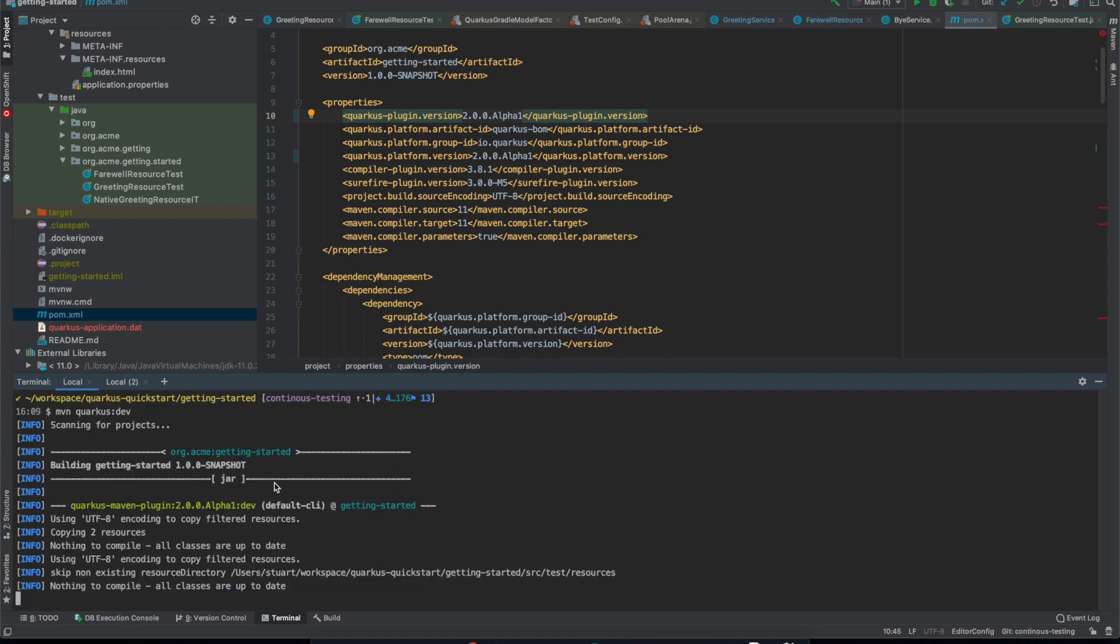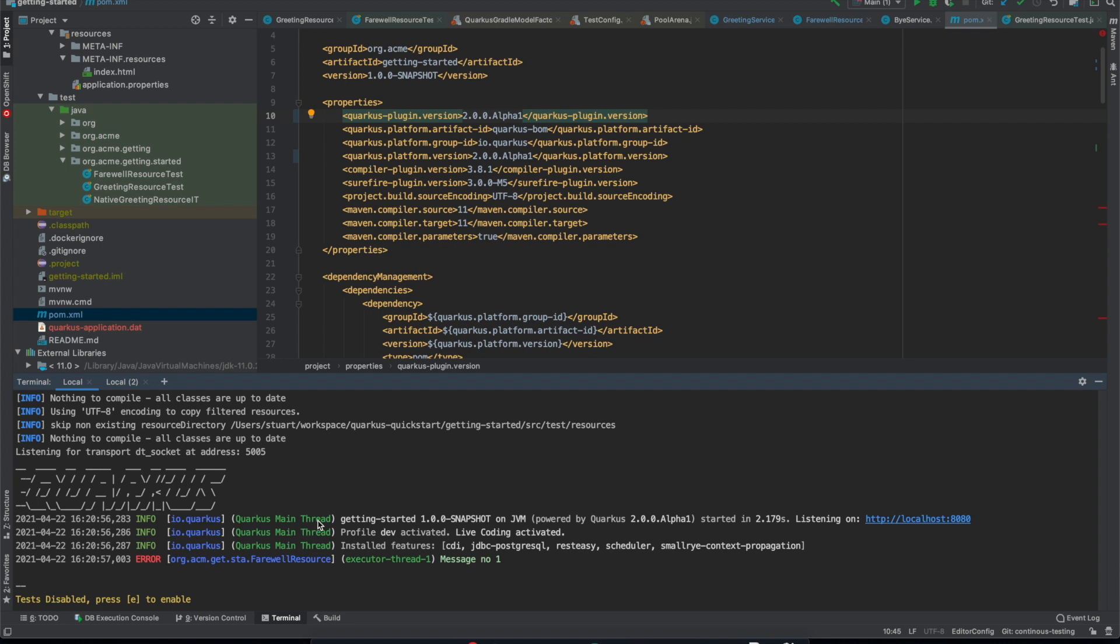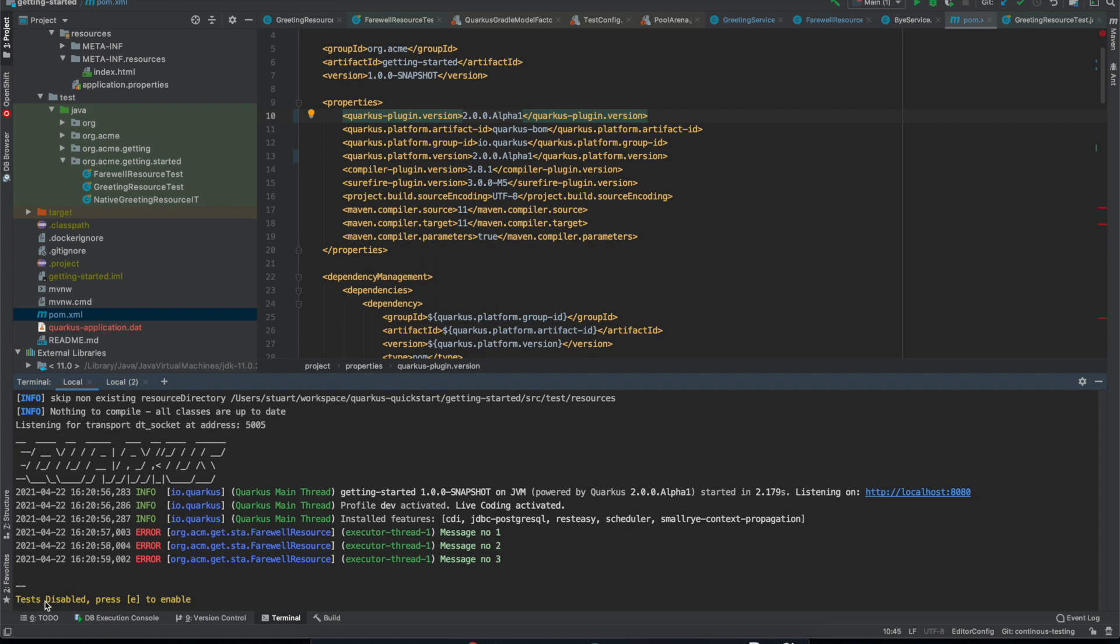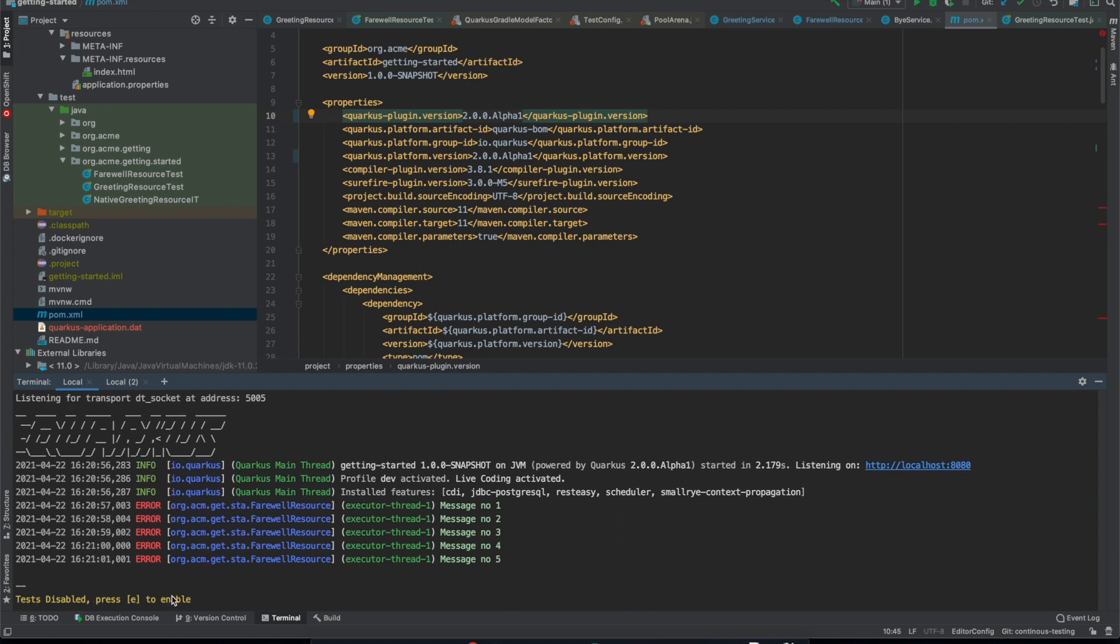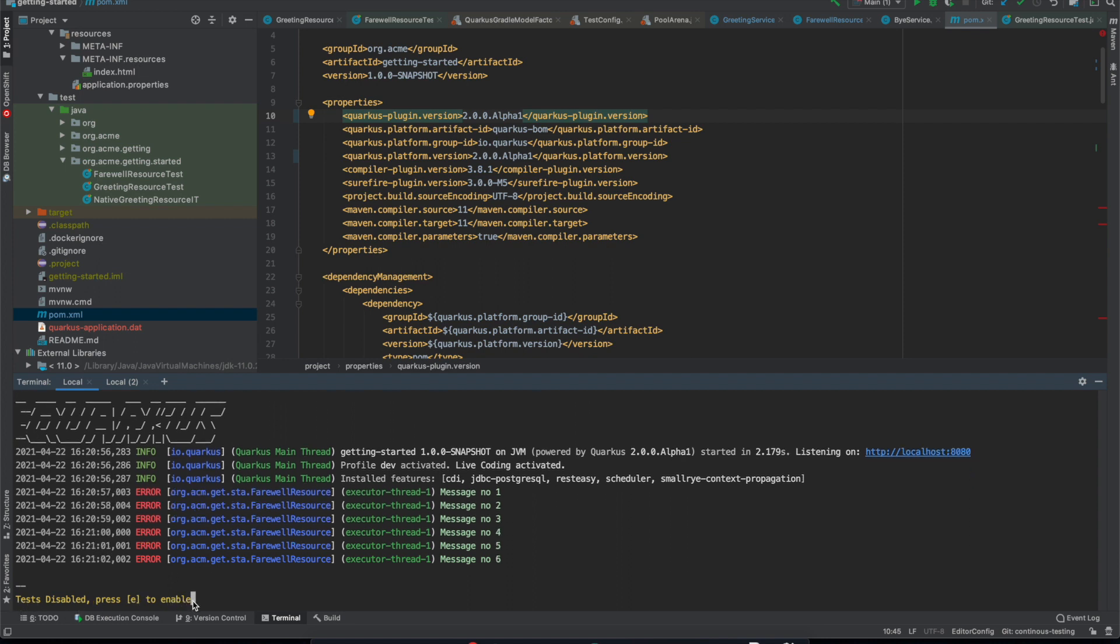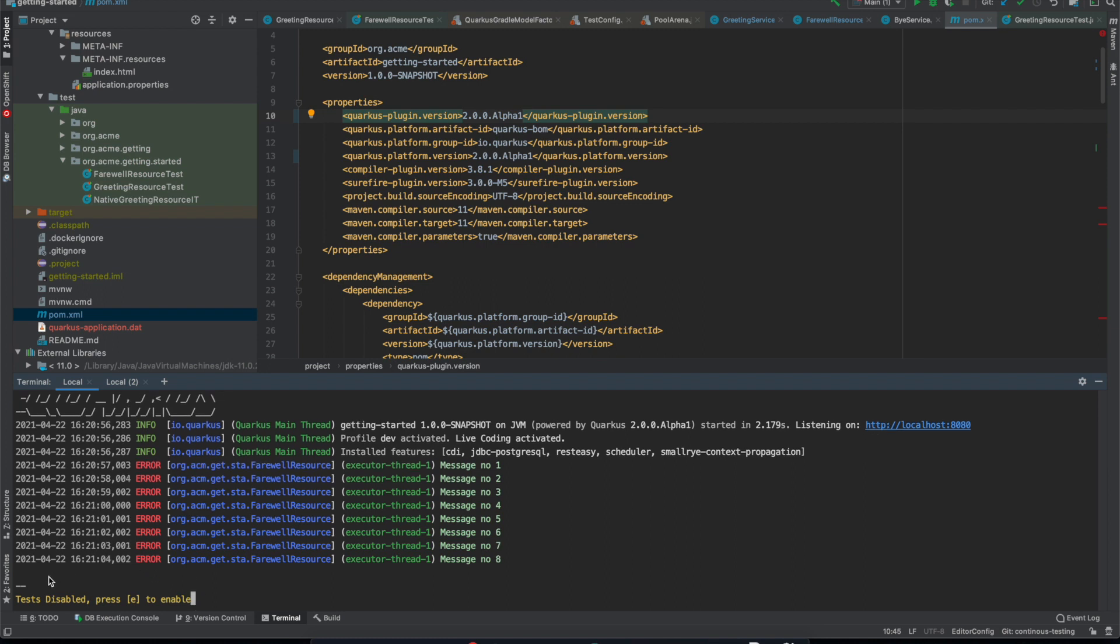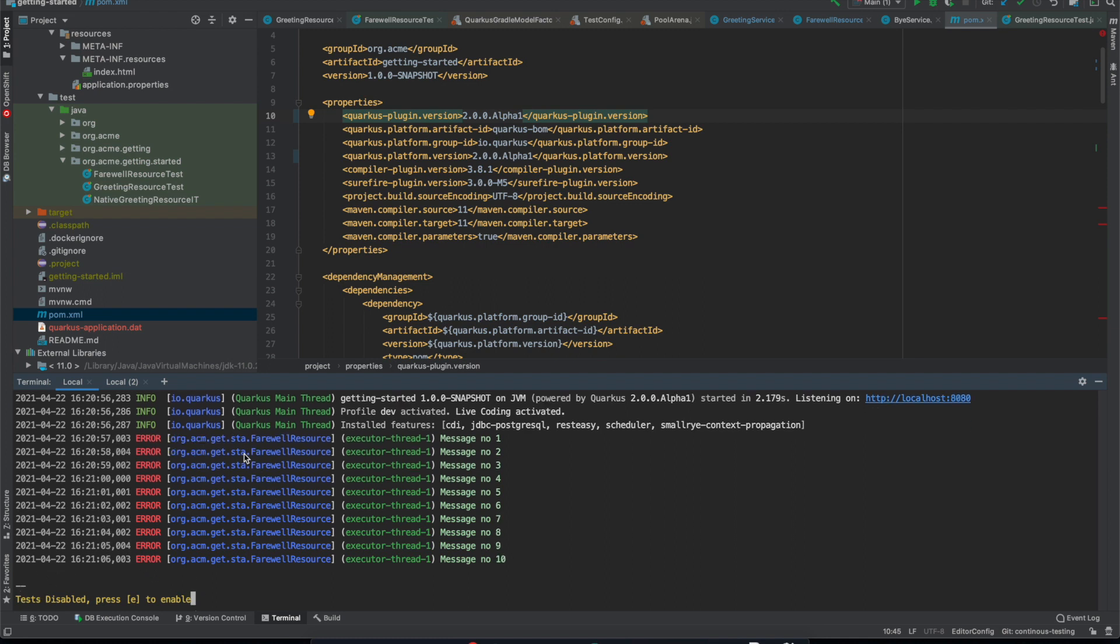Now you should see the normal startup stuff up here, but now there's this new prompt down the bottom which says test disabled, press E to enable, and you can see that this just always sits at the bottom even when there's some additional log messages.